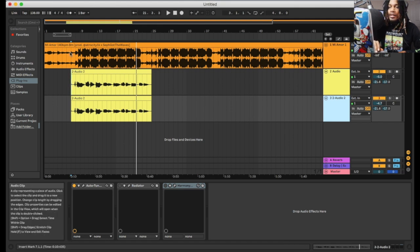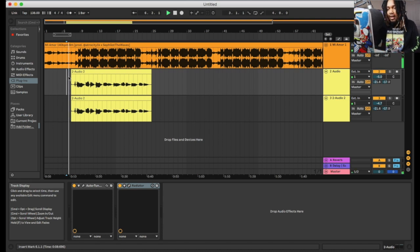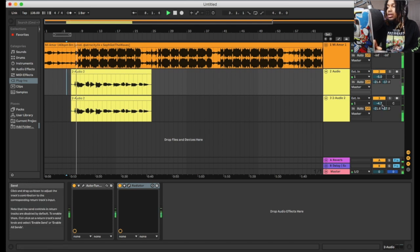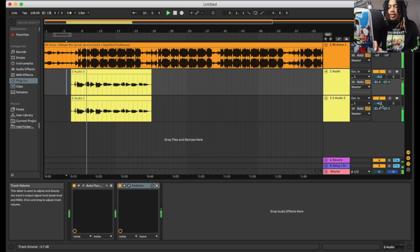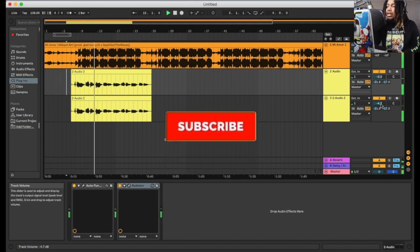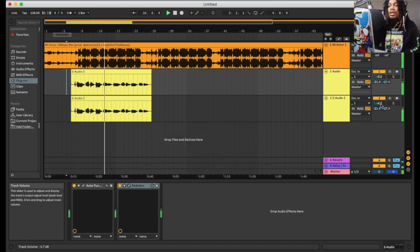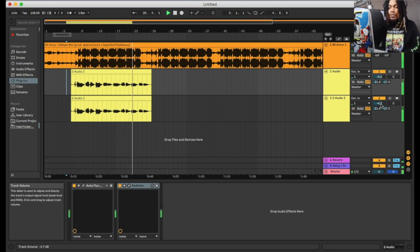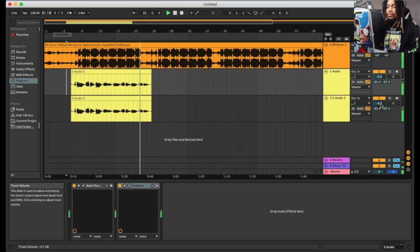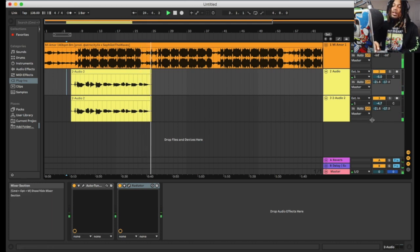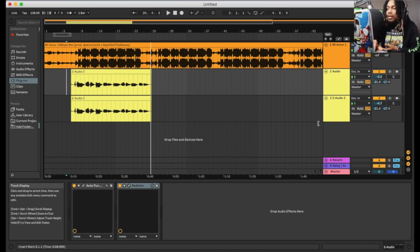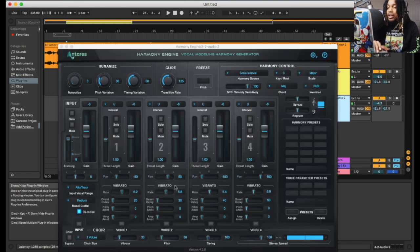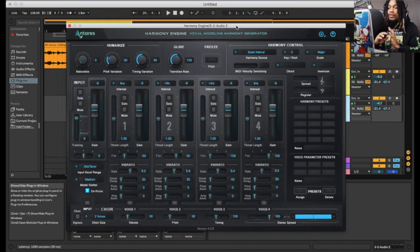I'm gonna play this. I recorded something — I can't sing, so bear with me. Let me turn this on. Baby please don't break my heart this time. Please don't break my heart this time.